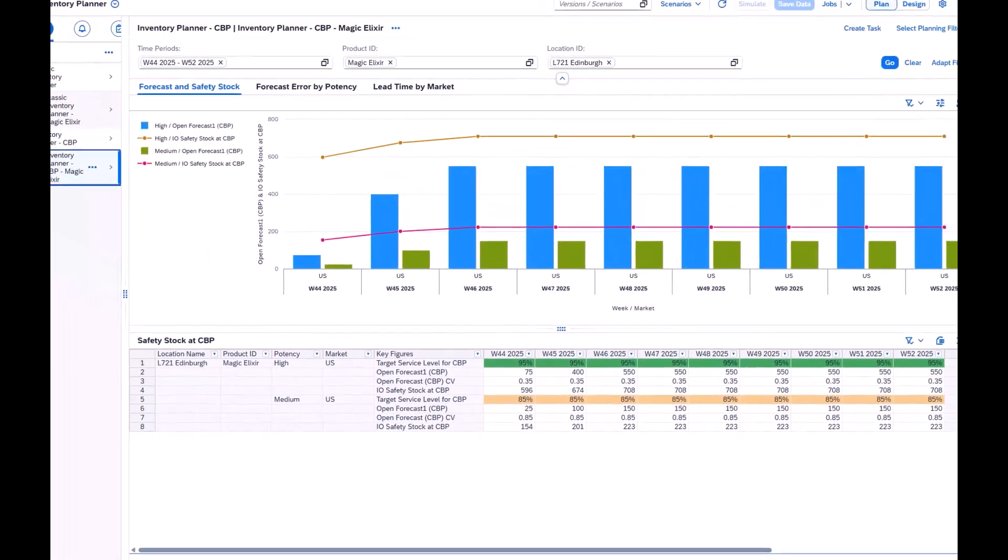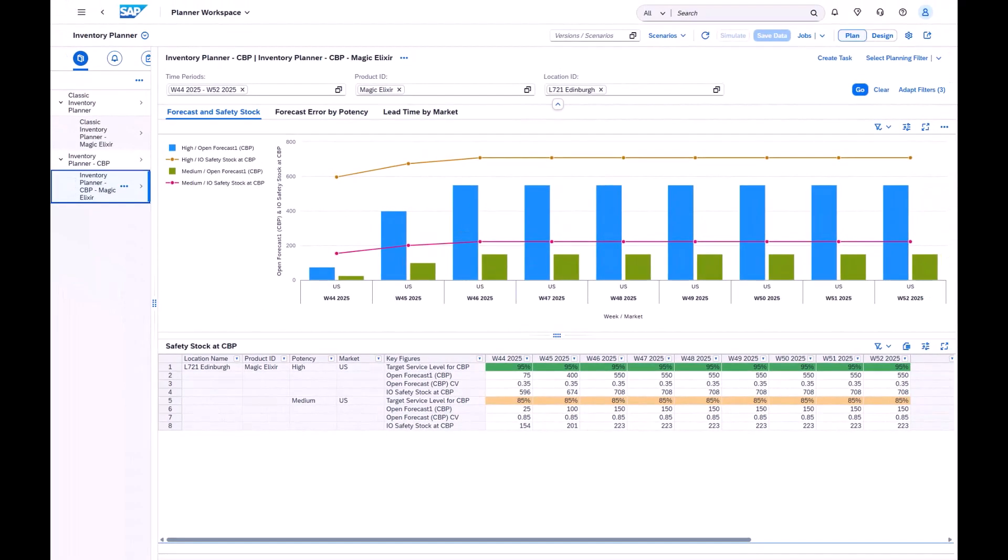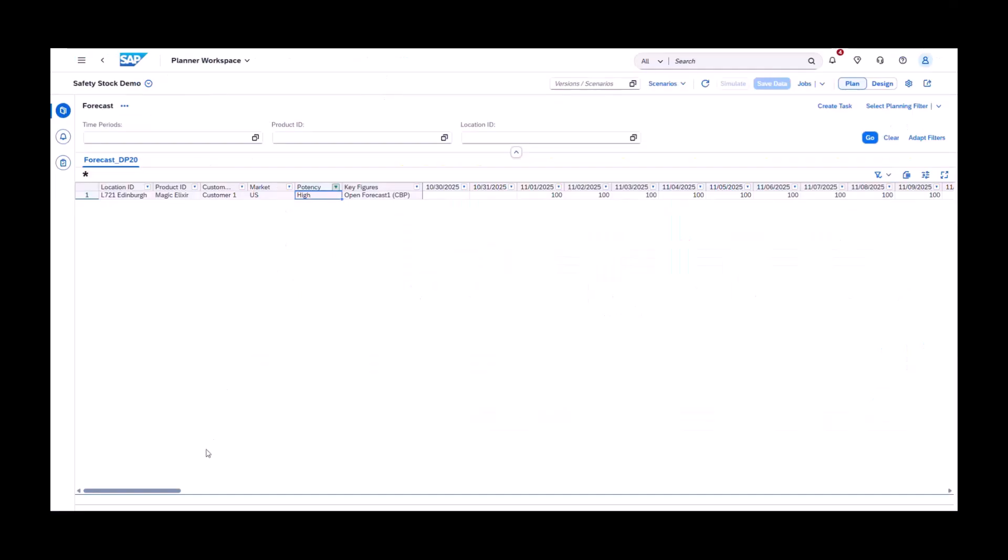Key supply side elements such as lead time and lot size can also be modeled, ensuring accurate supply models. Now with Safety Stock set, let's dive into how supply responds to both forecast and safety demand requirements.